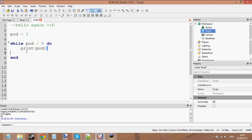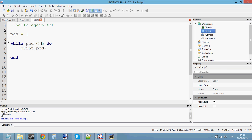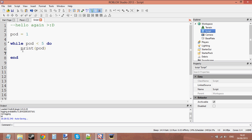We need to change the value of pod so that it doesn't get stuck in an infinite loop. If it gets stuck in an infinite loop, that means it's just going to crash your window — crash Roblox Studio and you'd have to restart it. We don't want infinite loops. We want to avoid infinite loops by changing the value of pod so that it becomes more than five. If pod remains less than five forever because we're not changing it, it's going to stay one and keep looping until it crashes.